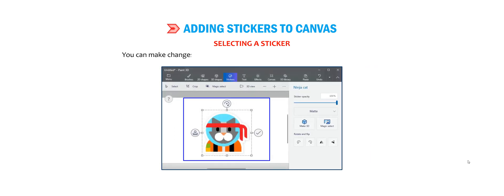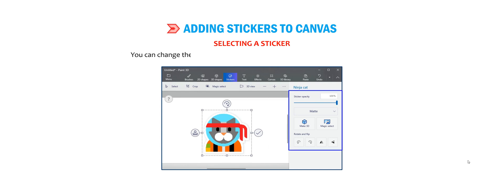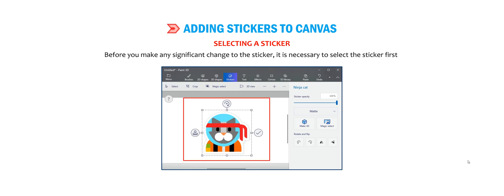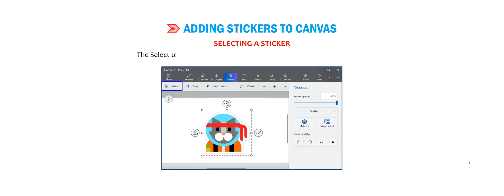Now let us understand how to select a sticker. You can make changes to the sticker that you have inserted in the Paint 3D canvas. You can change the size, position, orientation, and appearance of the sticker. Before you make any significant change to the sticker, it is necessary to select the sticker first. The select tool, placed just below the top menu, is used to select a sticker.